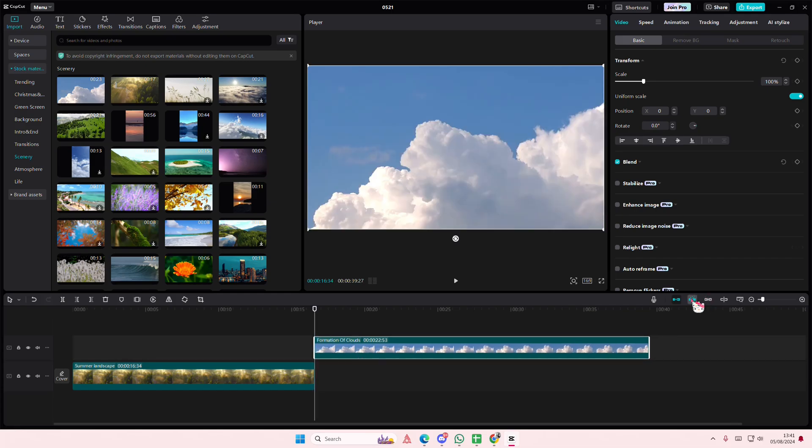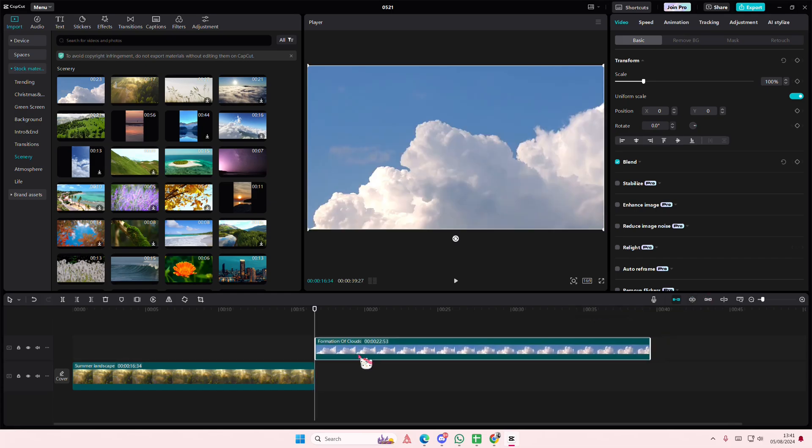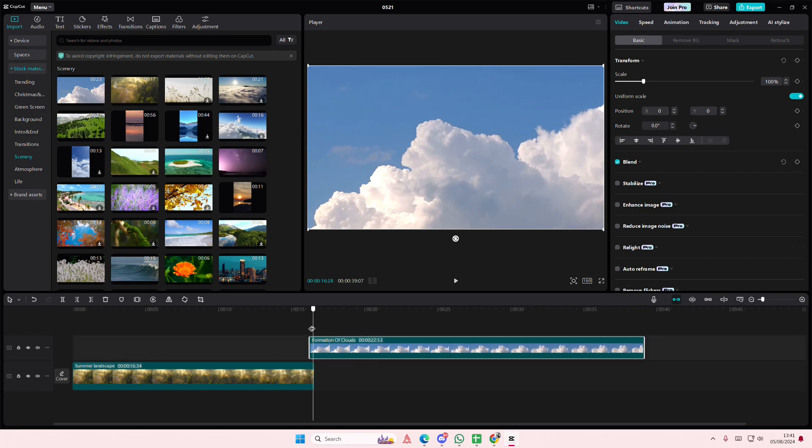If you do disable it, it won't snap in place and it will be kind of like this, but you can enable that.